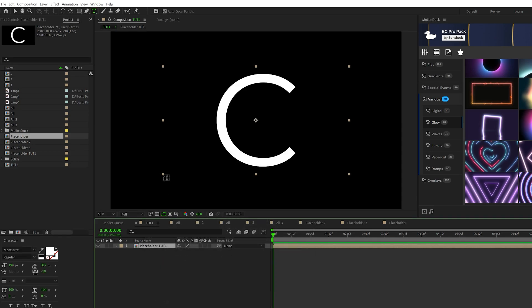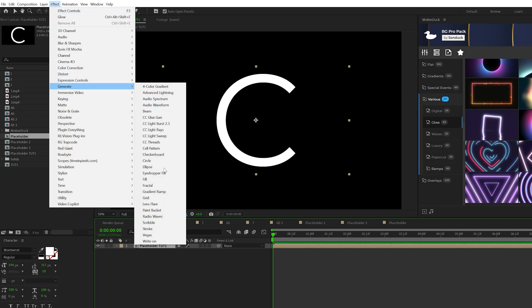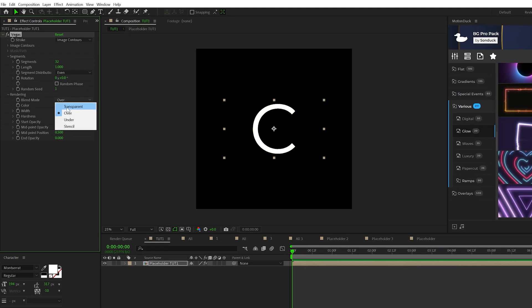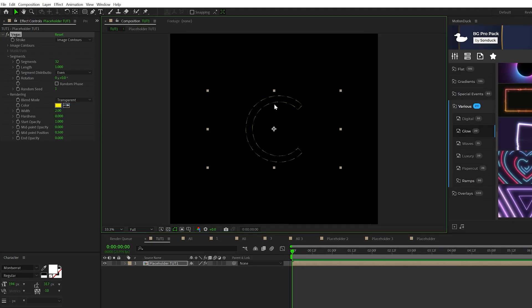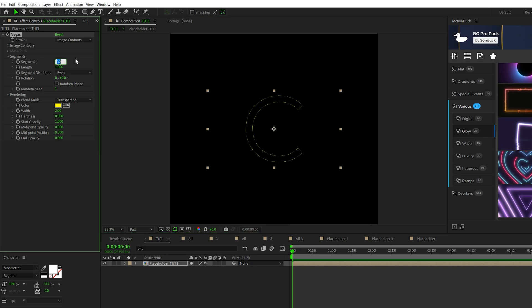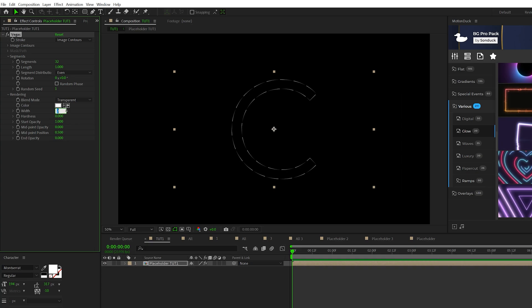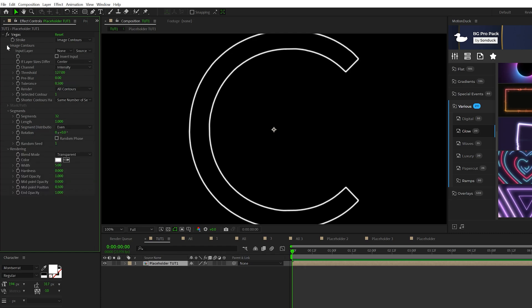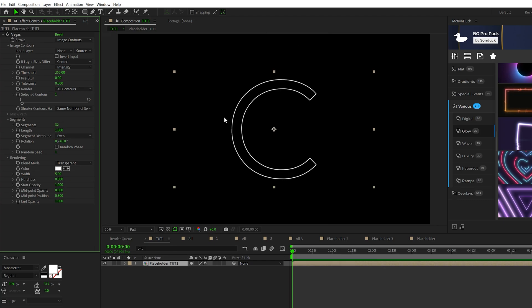Now we can start applying a handful of effects. I'll go to Effect, Generate and I'm going to grab Vegas. Let's go to Rendering and set it to Transparent. Now we'll have an outline of our shape. Let's go to Segments, set it to one. We can set our color to any color we want, but I'm going to set it to white. Click OK. I'll set our width up to five and I'll set our end opacity to one. Then we'll come here to the top, go to Image Contours and set the threshold to 255 and set the tolerance to zero. So now we should have a nice sort of outline of our shape. So whether using a logo or whatever, you should have this outline.